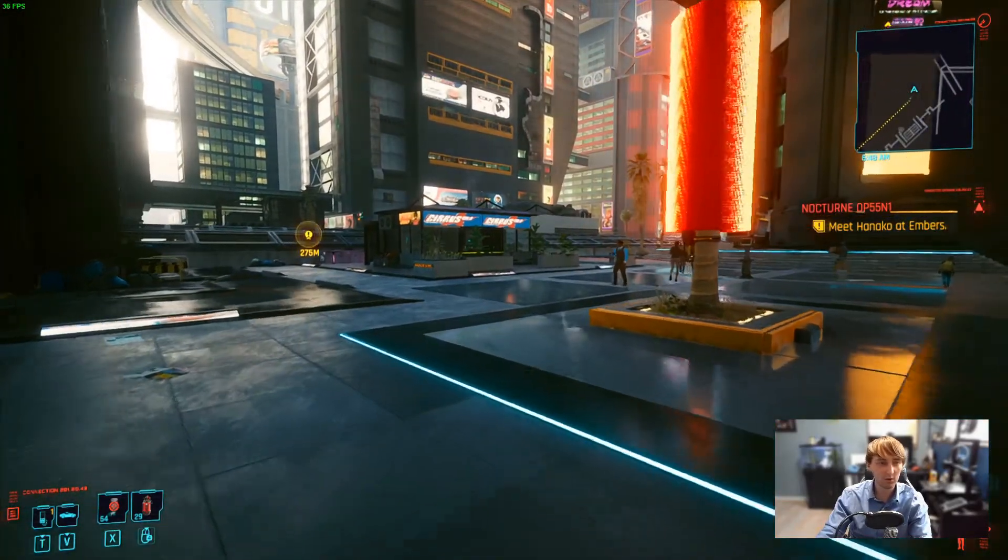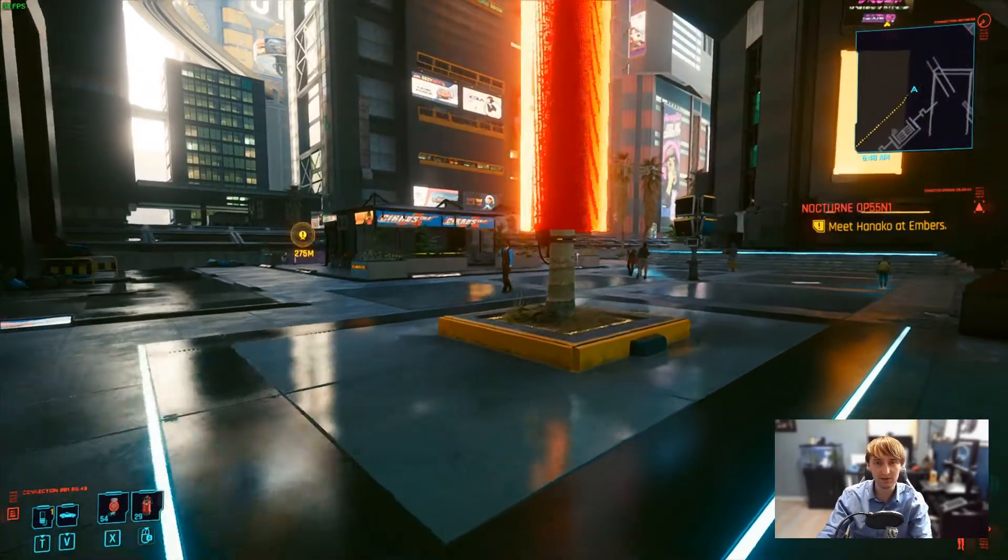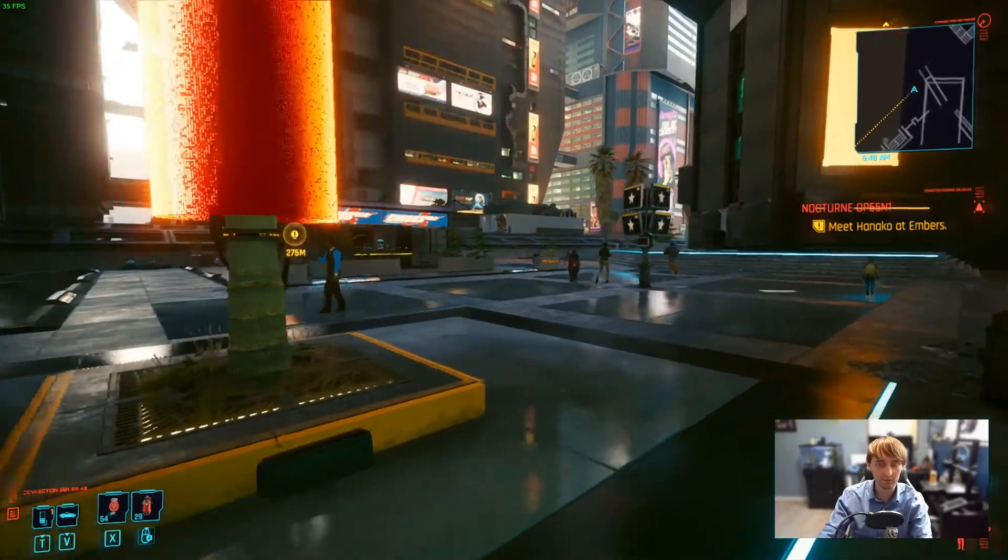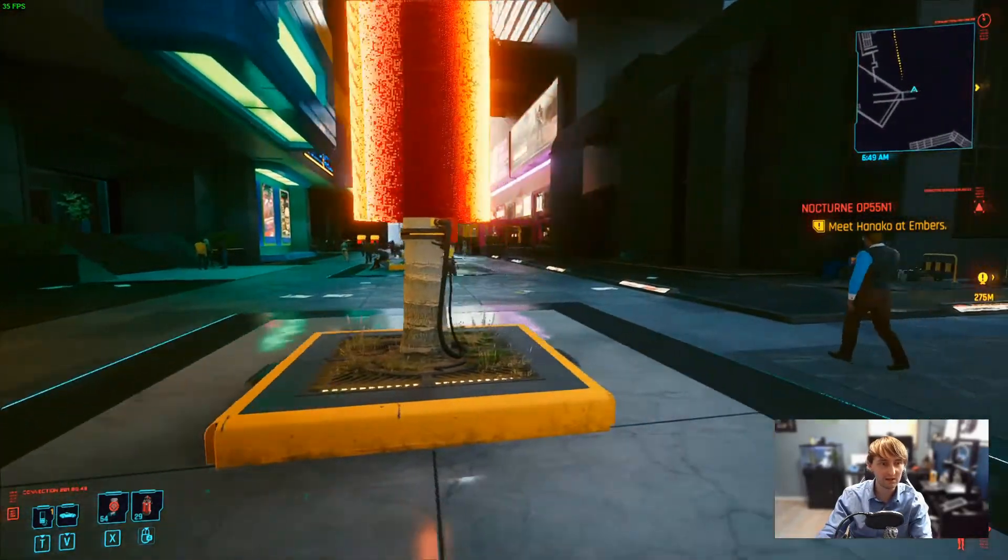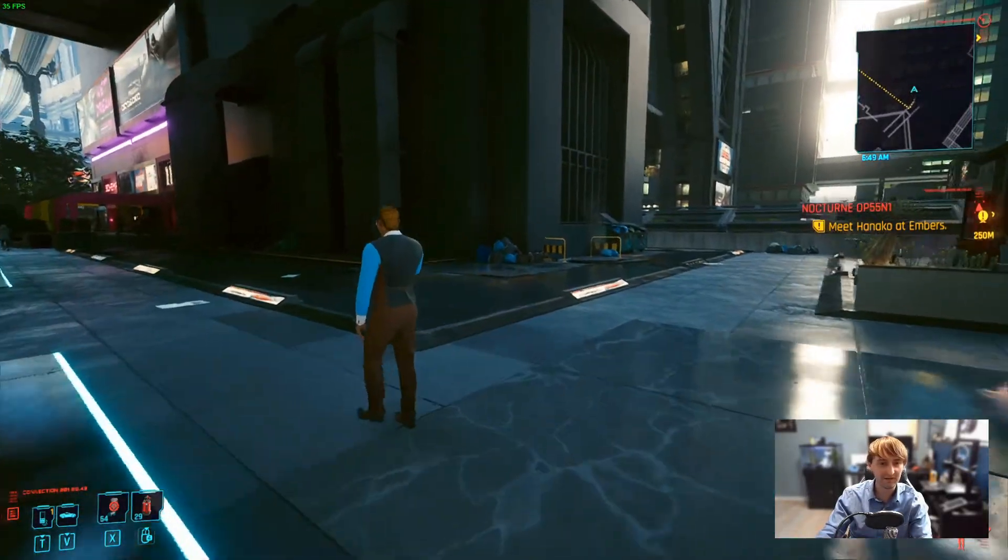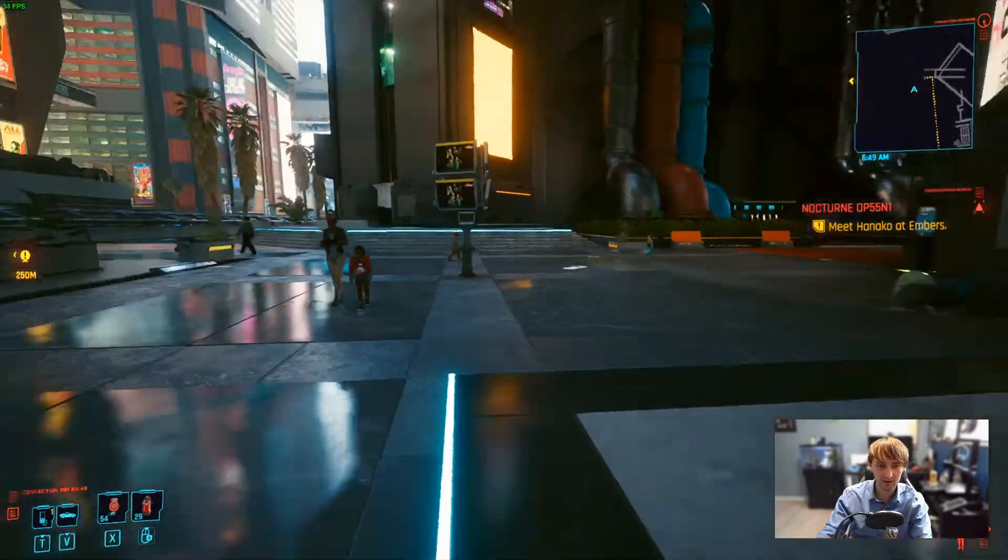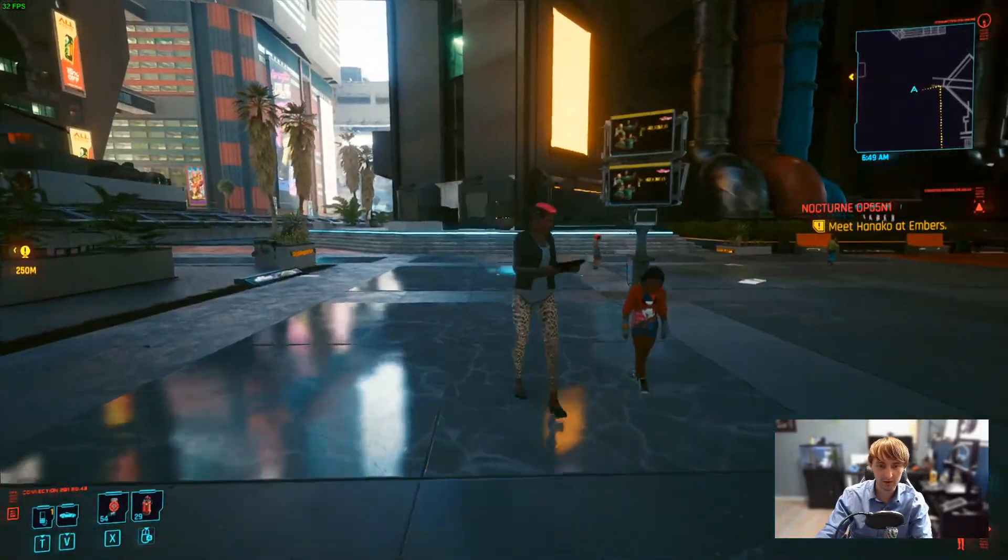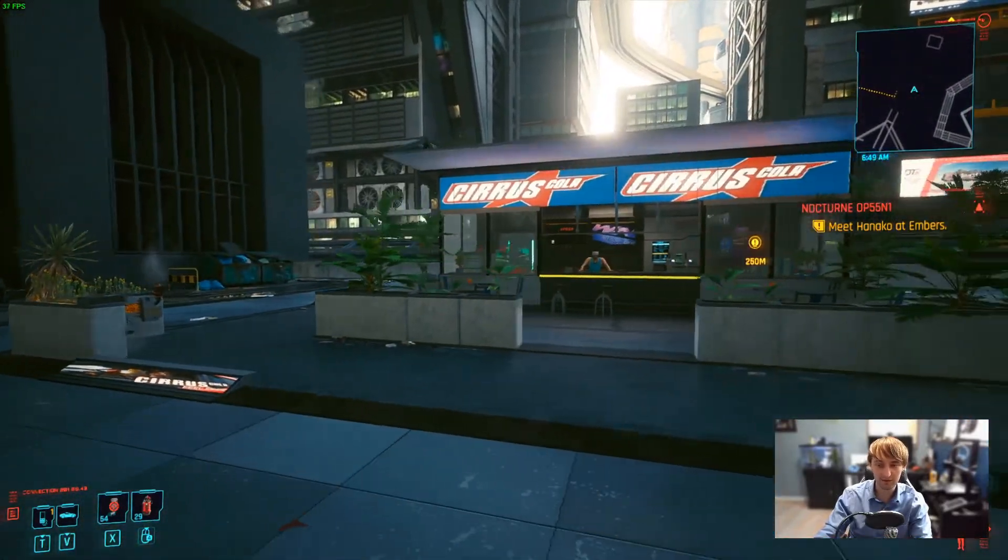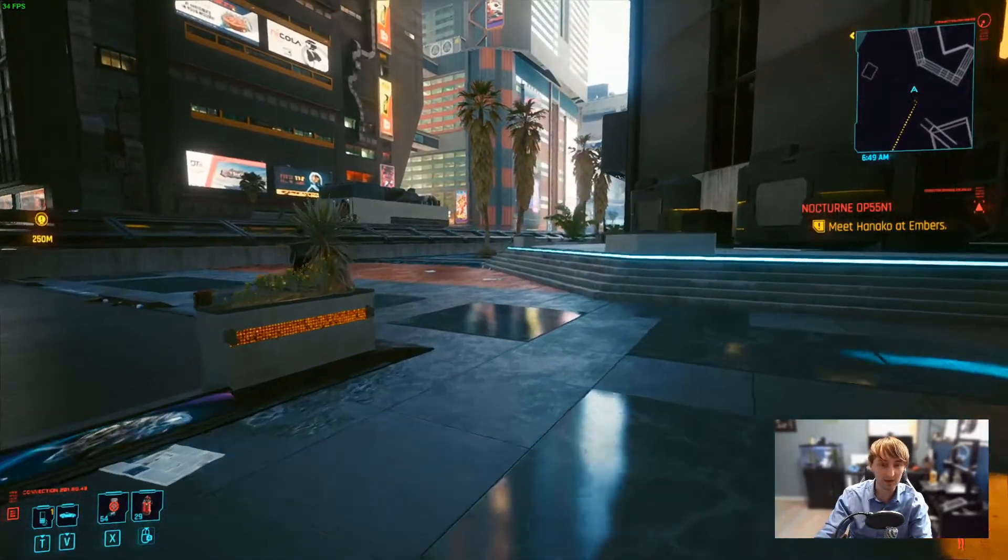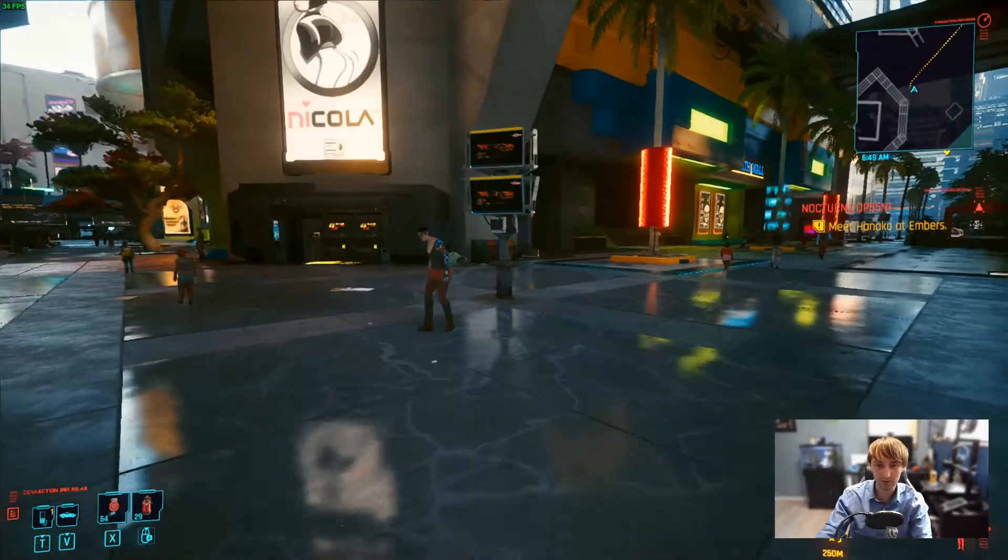When I wasn't recording with OBS, since I am using my GPU for transcoding there, I was seeing closer to 50 FPS with this configuration. But regardless, we've gone from completely unplayable to playable.